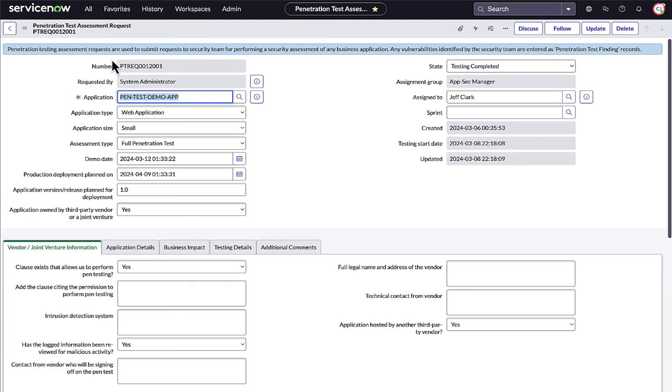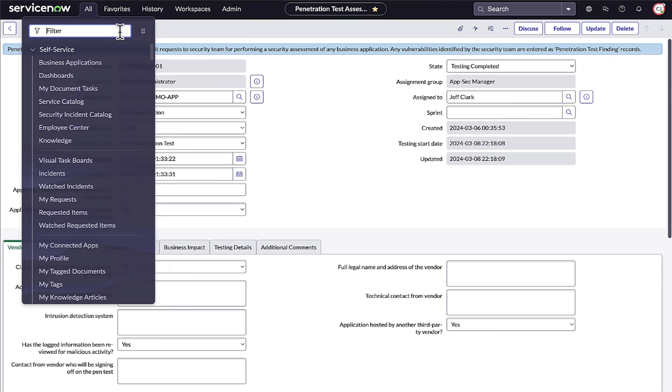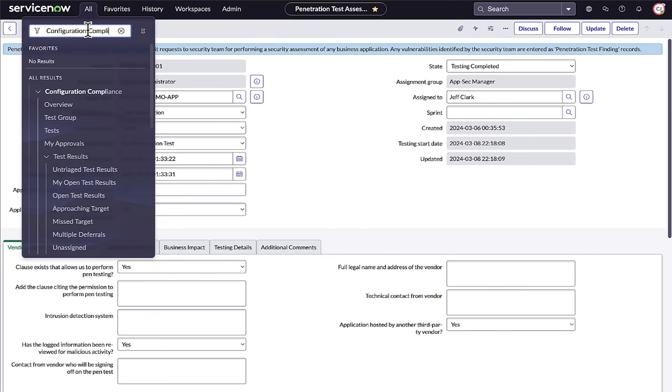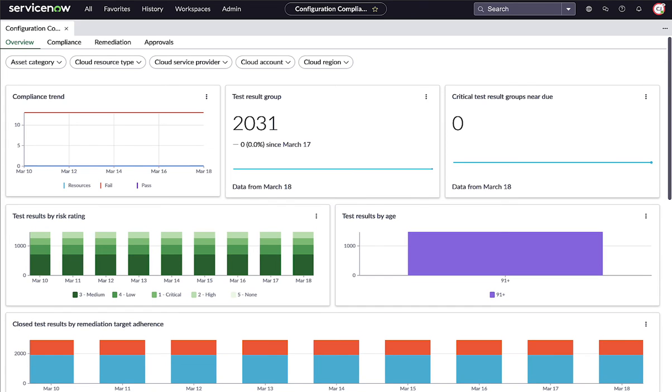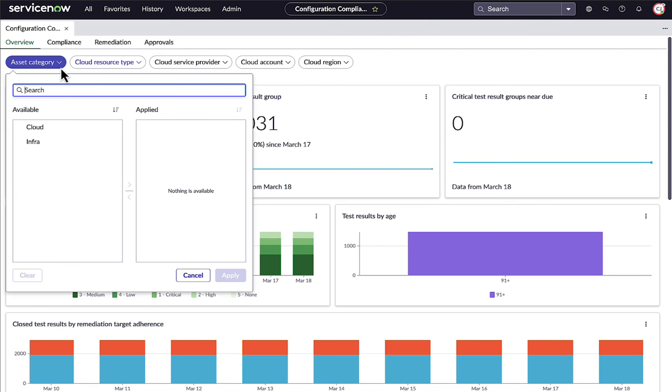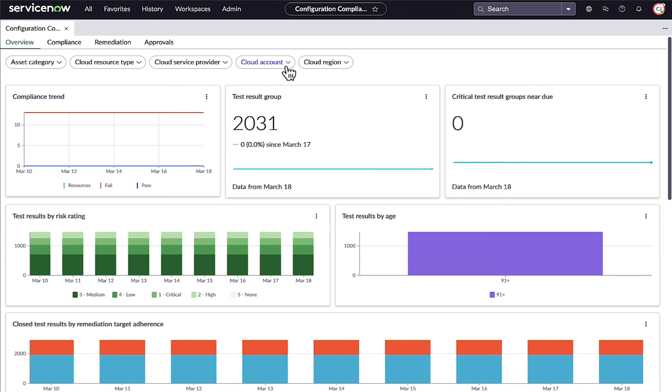You can even perform penetration testing assessments on applications and capture the findings right next to the vulnerabilities found by automated scans. Alongside all your vulnerability data, you can contextualize the security of your cloud and infrastructure assets with configuration test results, showing compliance across cloud and infrastructure assets. And since your risk and compliance managers already work in ServiceNow, they can see the impact of all this security data in their high-level controls and policies compliance scores.